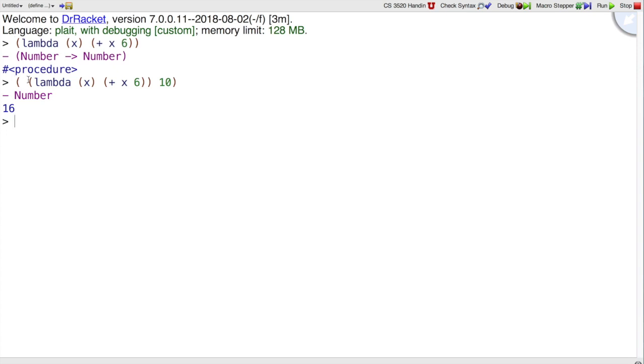We would never write a lambda immediately inside an open paren because we would just substitute 10 in ourselves, but what we might do is call map with that function.